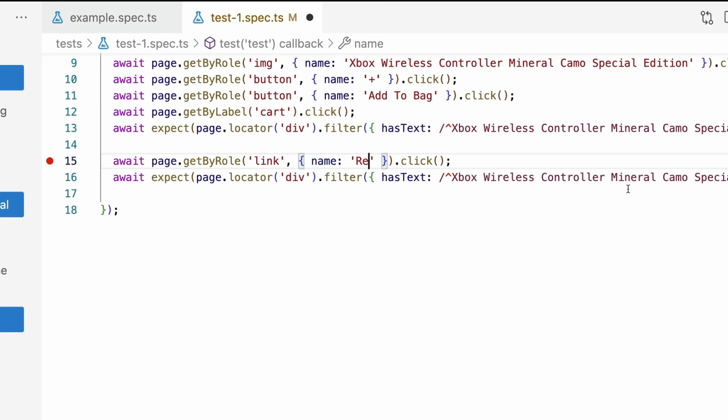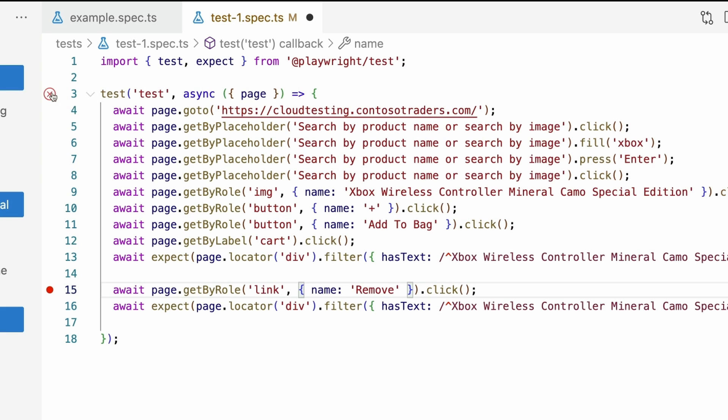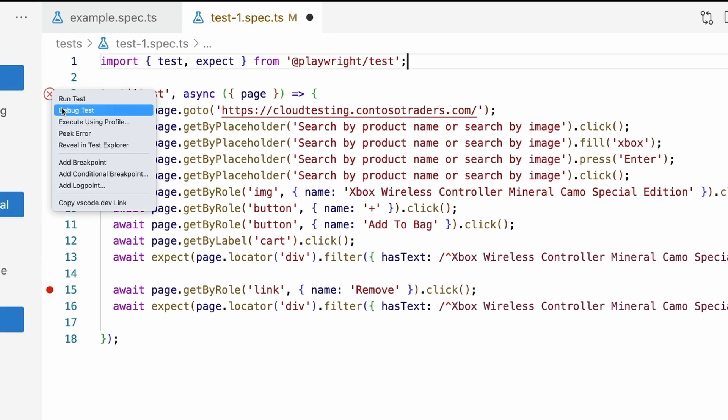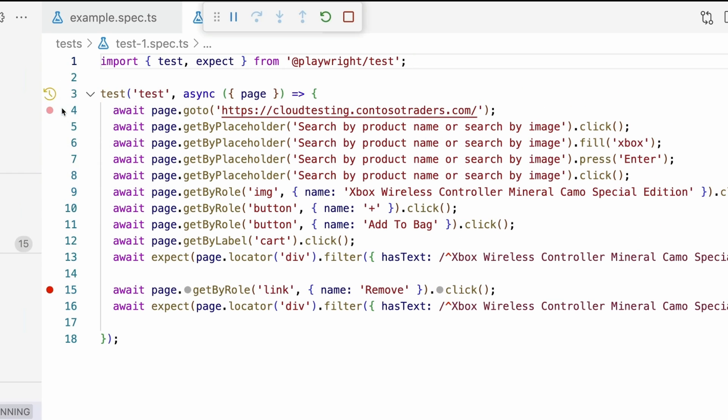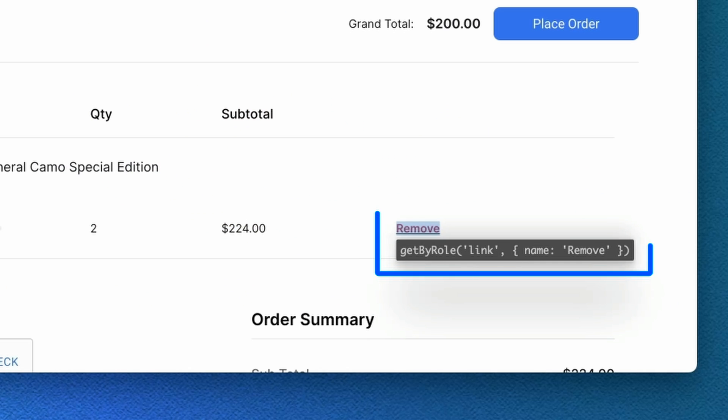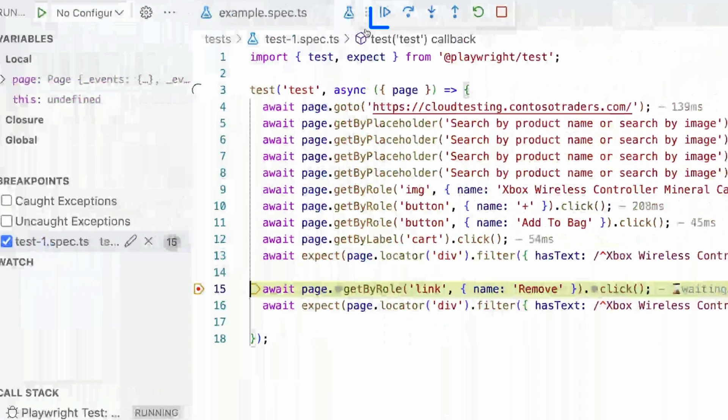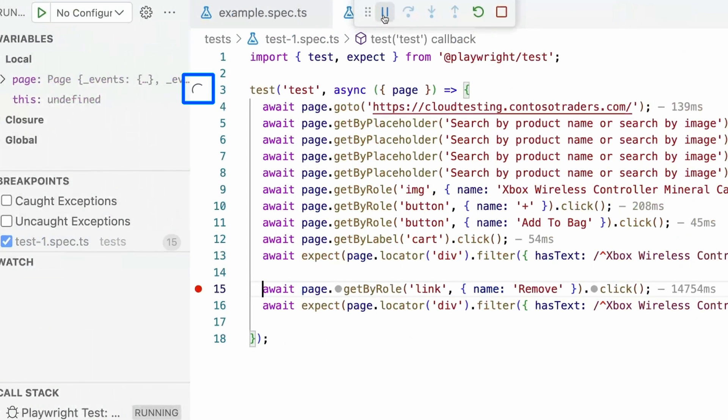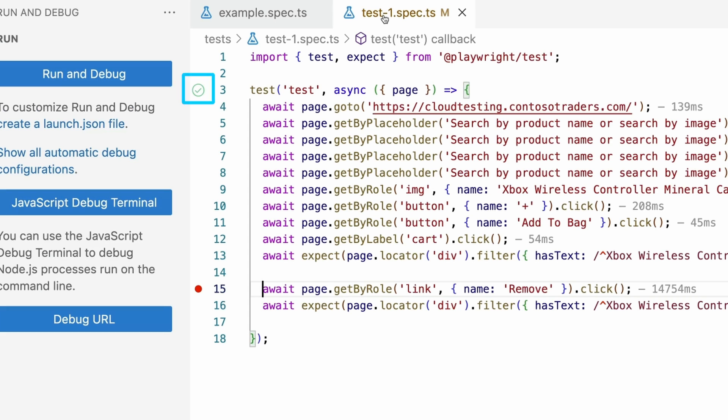We can then fix the error by changing the name to remove and re-running our test in debug mode. Now we can see we only have one element found for that locator and pressing play will continue to run our test and our test will pass. We can now remove the breakpoint by clicking on the red dot.